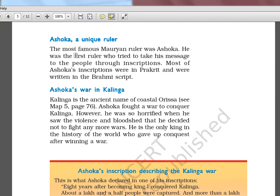Ashoka was the most famous Mauryan ruler. He was the first ruler who tried to take his message to the people through inscriptions. Most of Ashoka's inscriptions were in Prakrit — the language of the masses — while Sanskrit was for the Brahmins. The script used was Brahmi script.